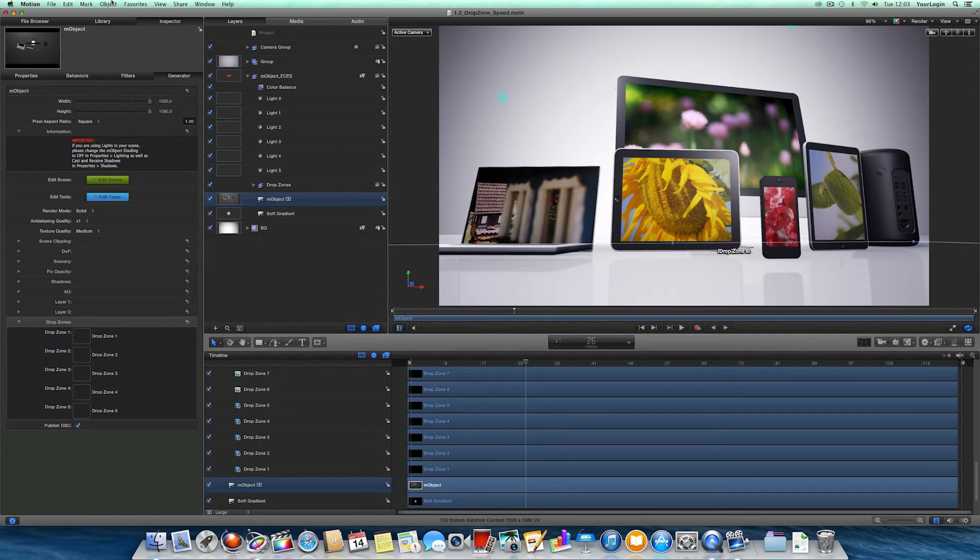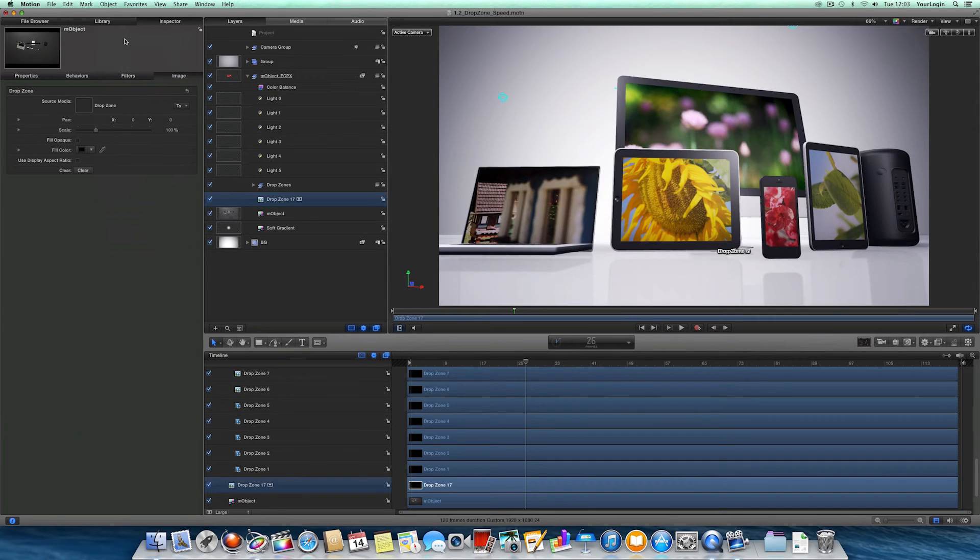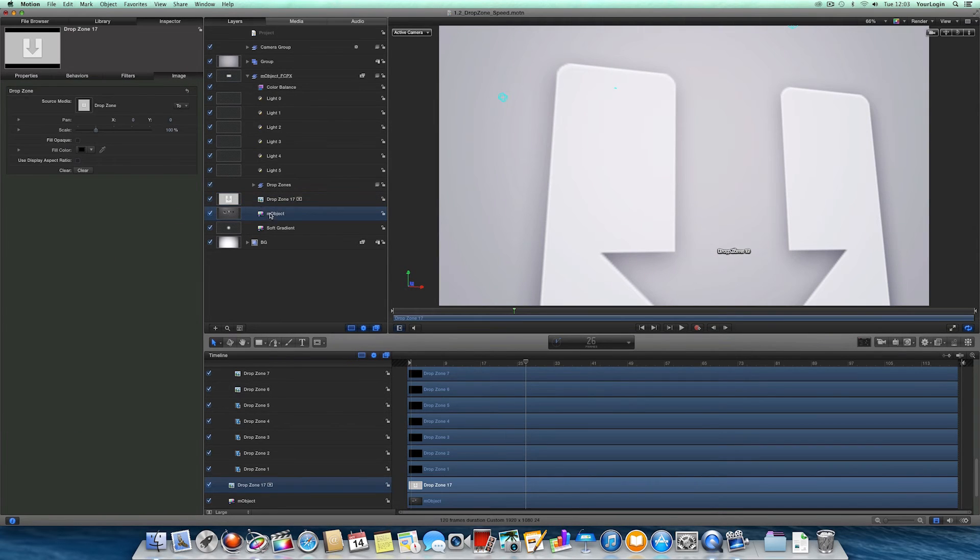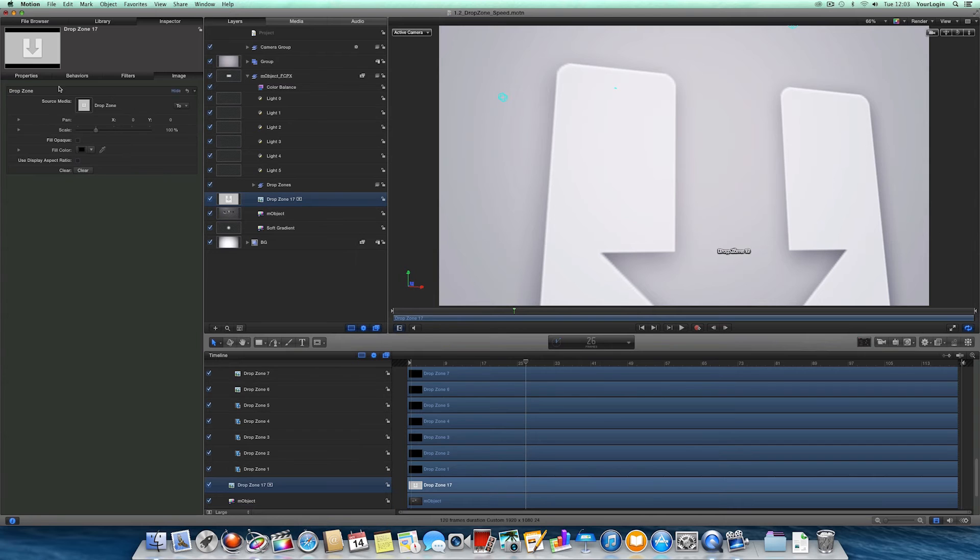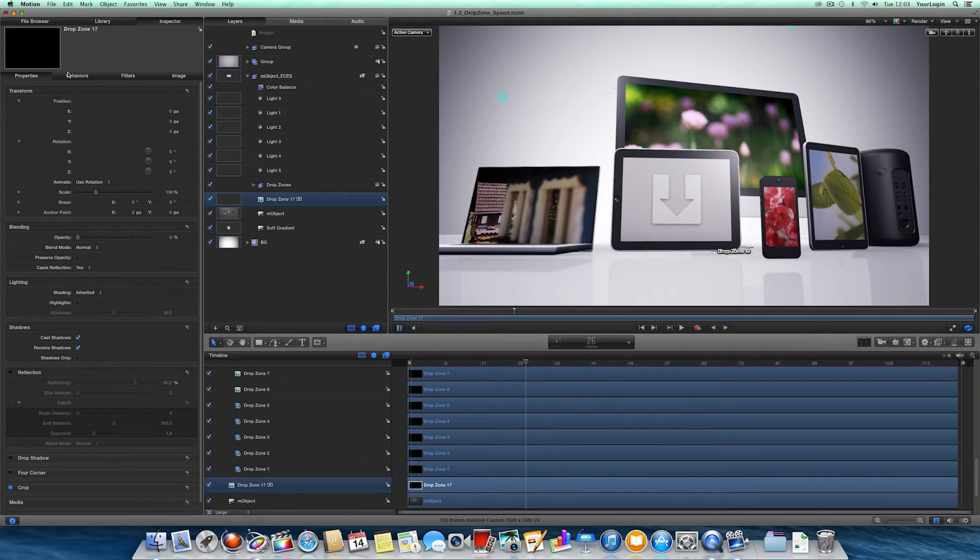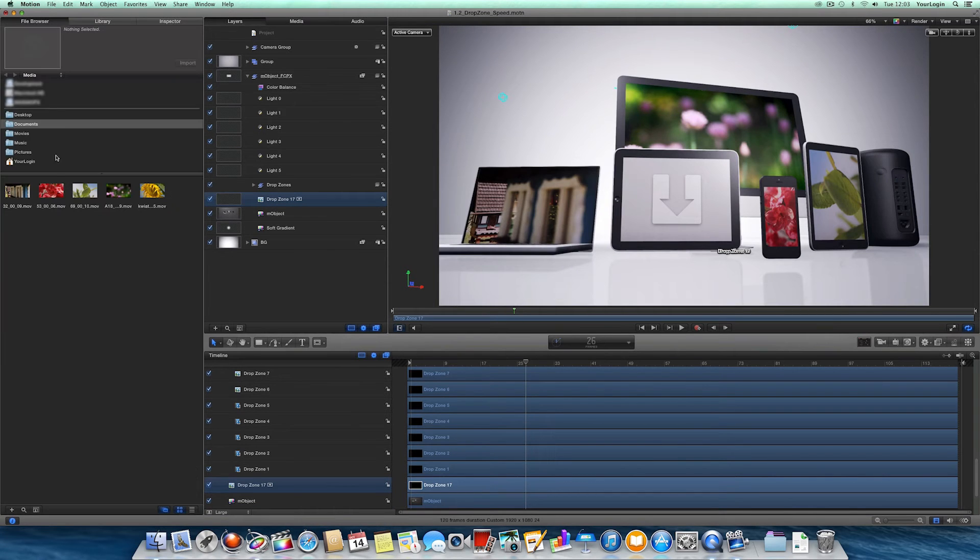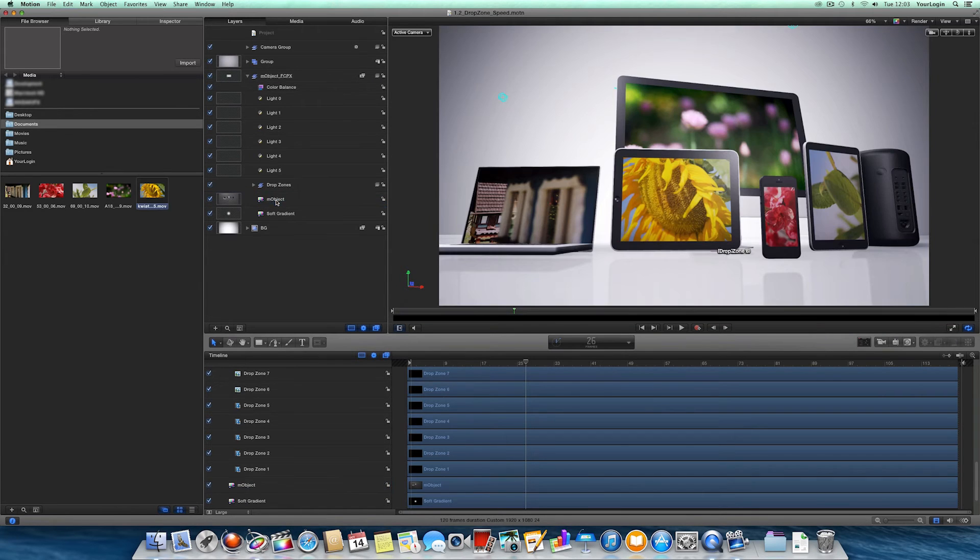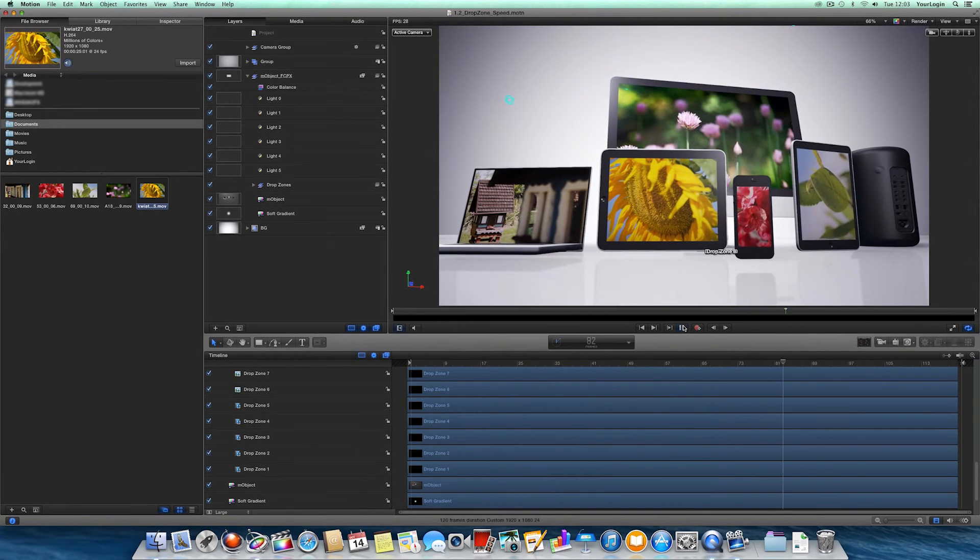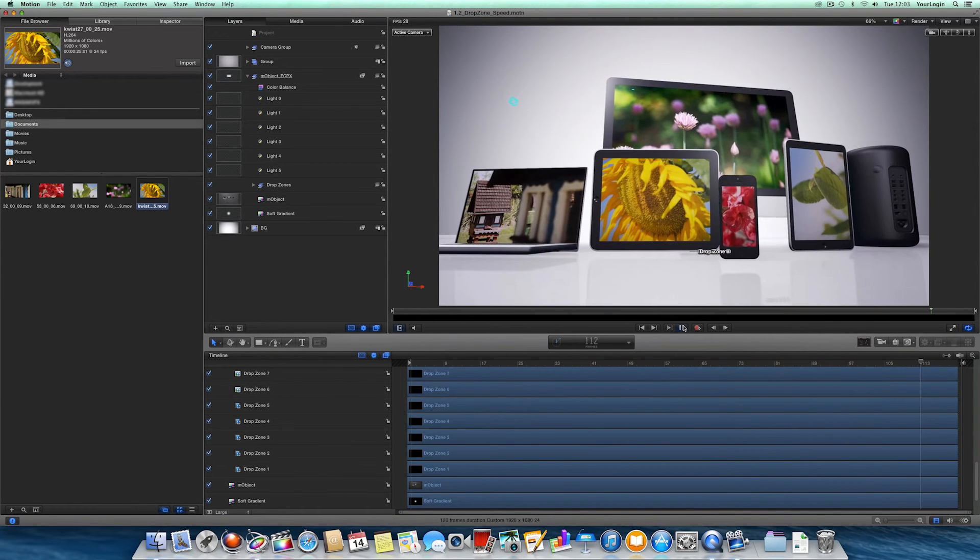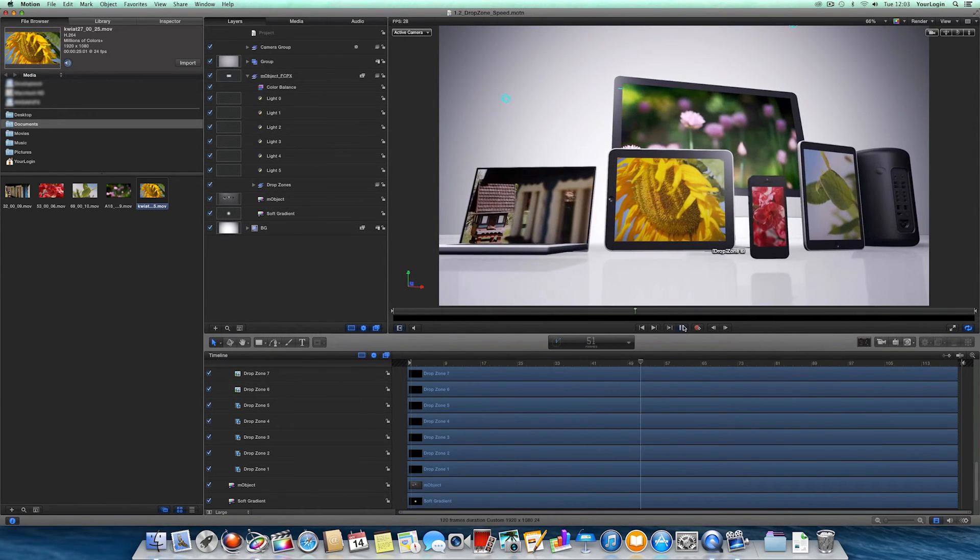We went ahead and created a couple of motion dropzones, set them up as our sources, turned down their opacity so that they don't interfere with our composition, and dragged our footage directly onto them. So let's quickly undo this and see what's going to happen. Almost 30 frames per second, that's 15 times faster.